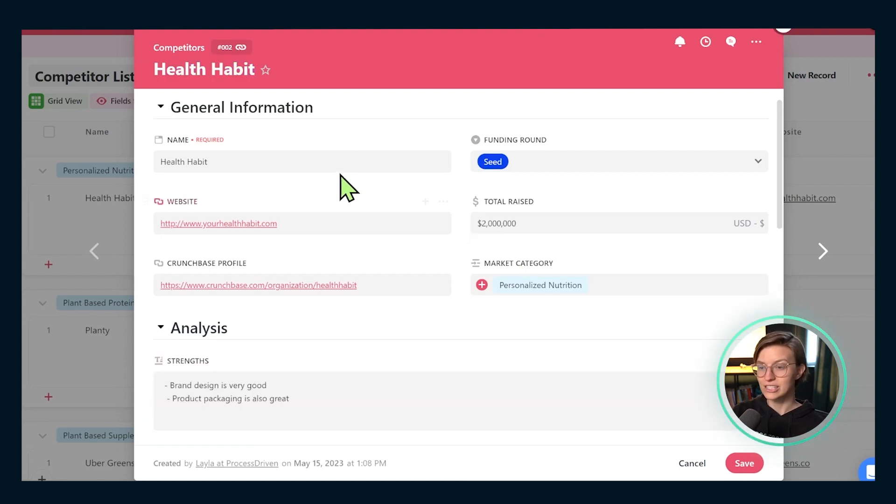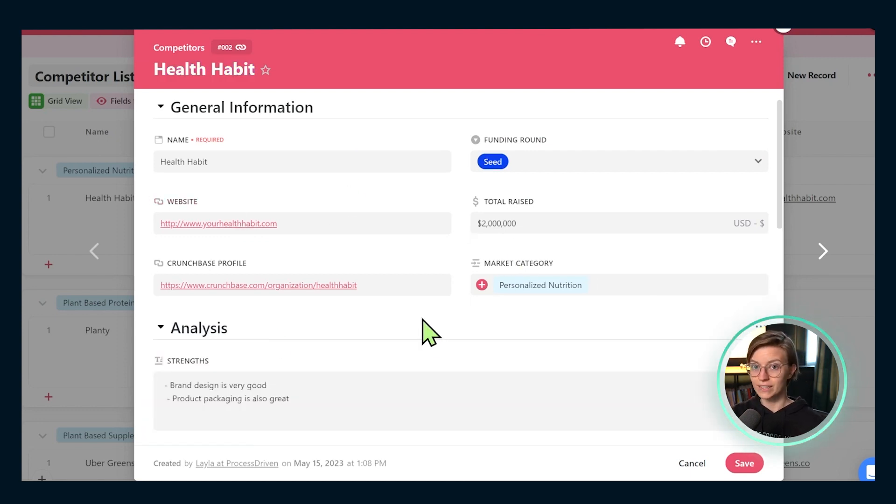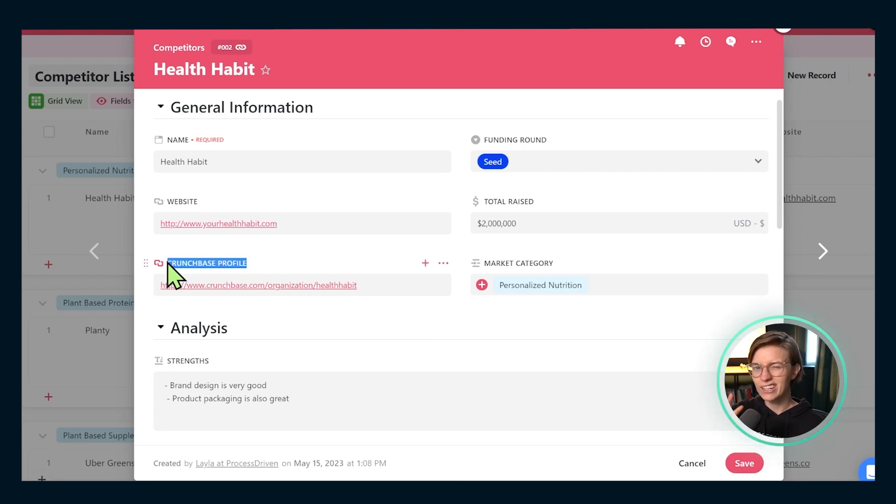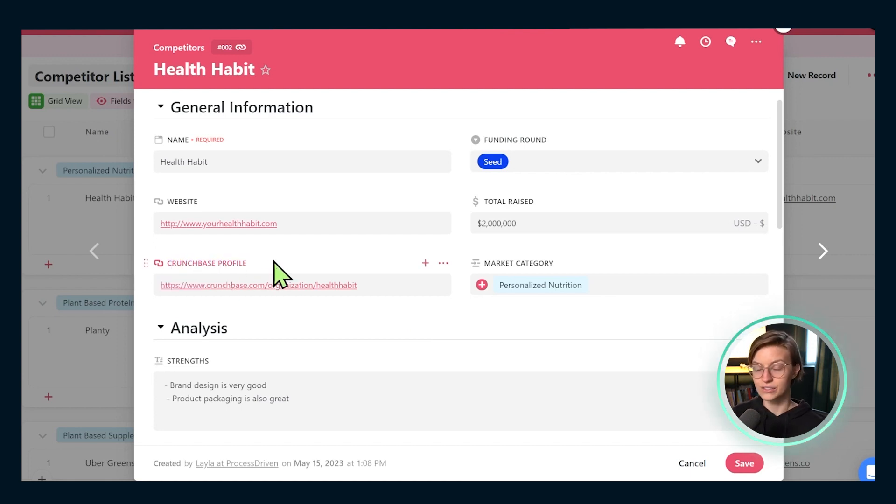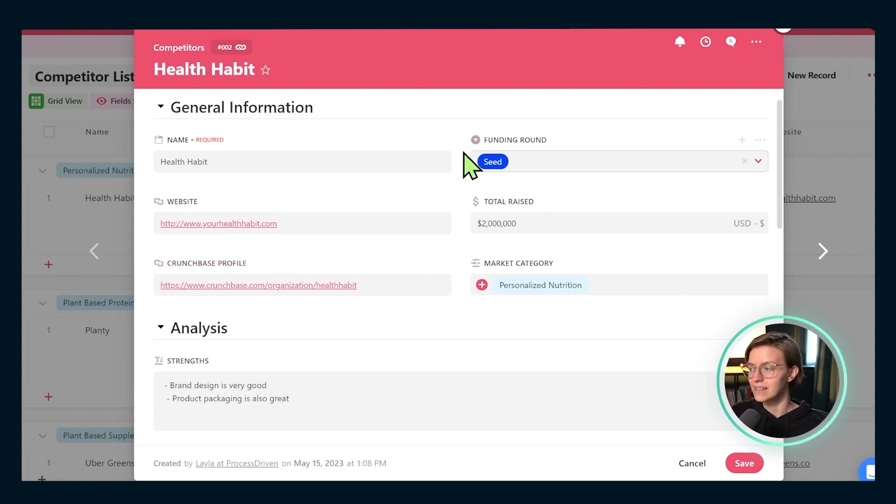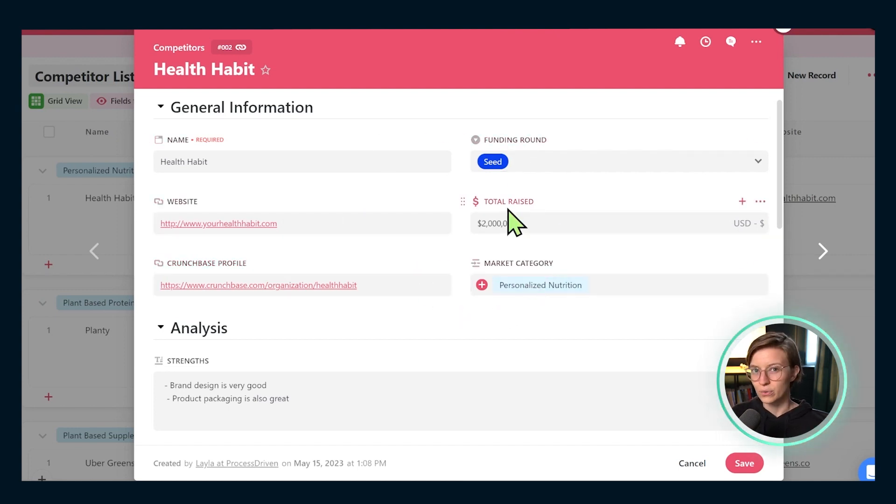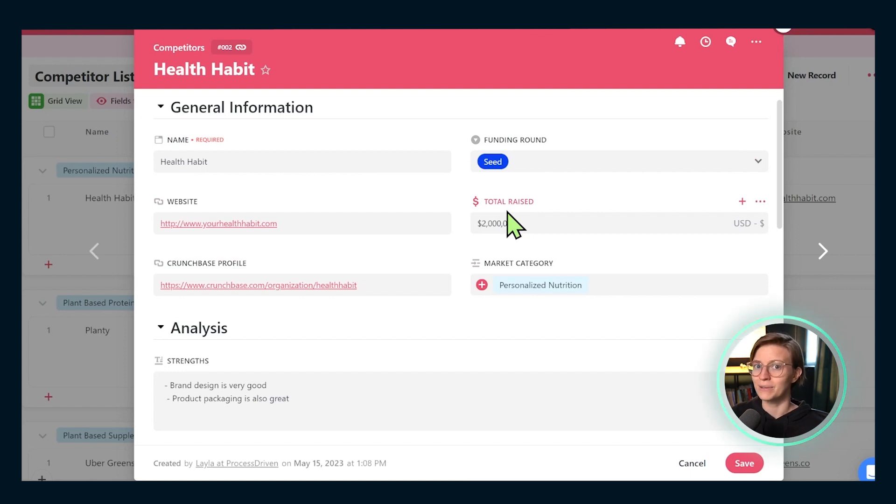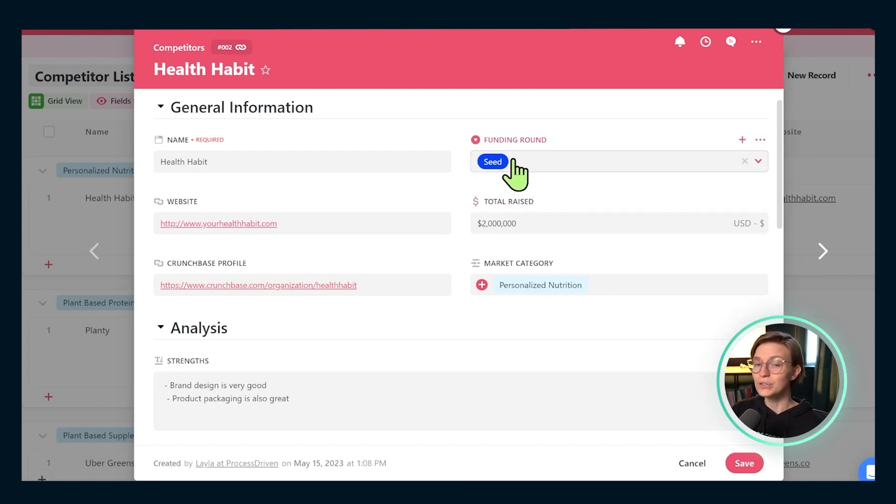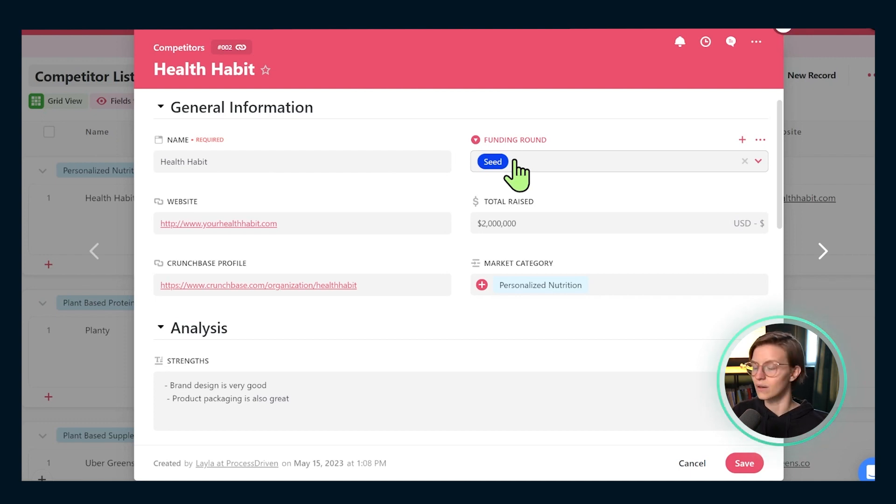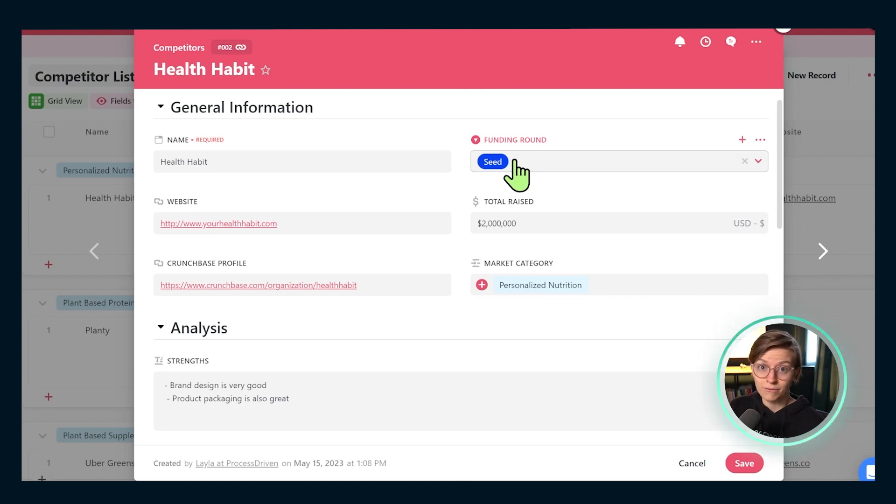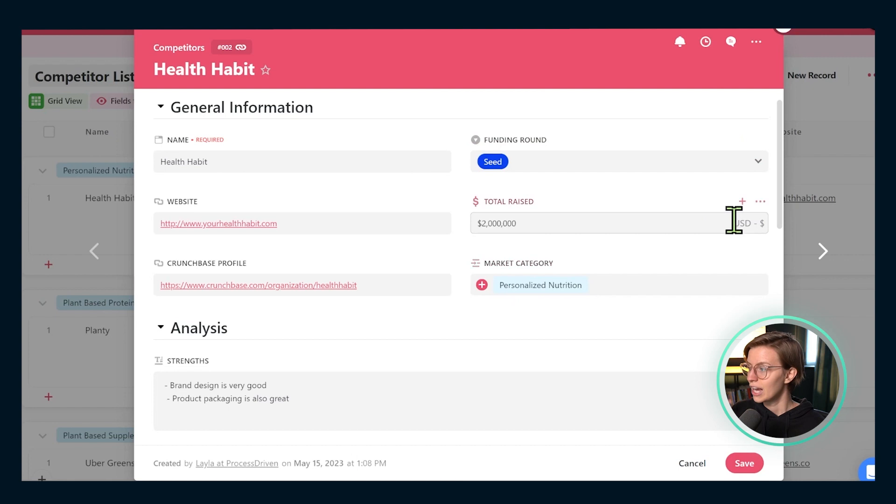As you can see just from this example here, the default fields and the prompts that they have here are kind of geared more towards the tech and startup space. Depending on what exactly your business does, you might want to customize some of these fields, for example, funding round and total raise may not make sense if you're primarily working in a private space, but you could do something like niche or target audience or years that they've been in business, whatever those things are.